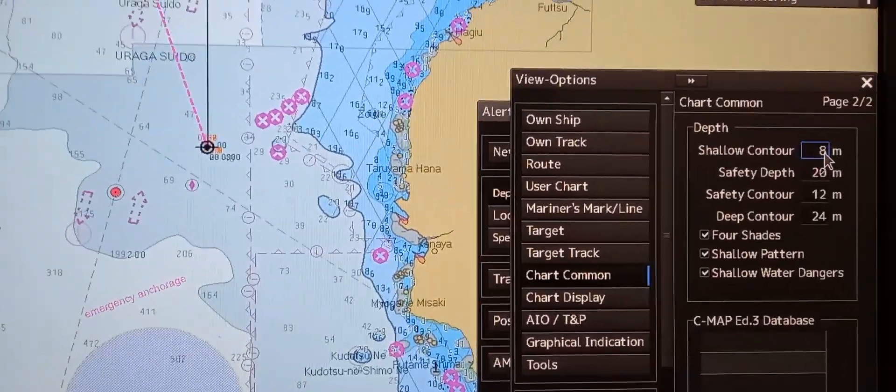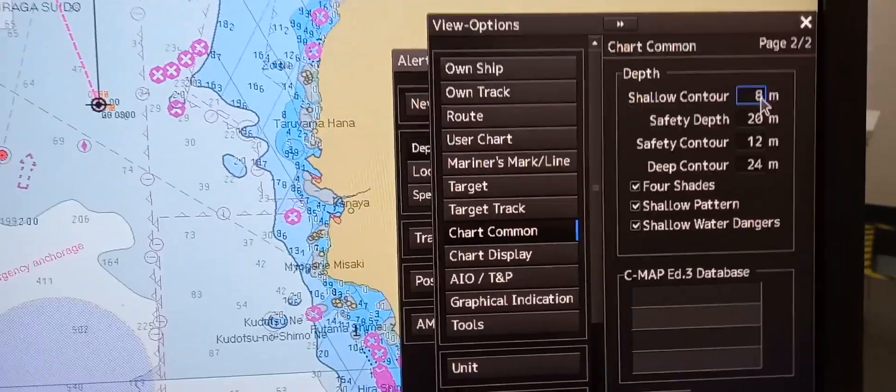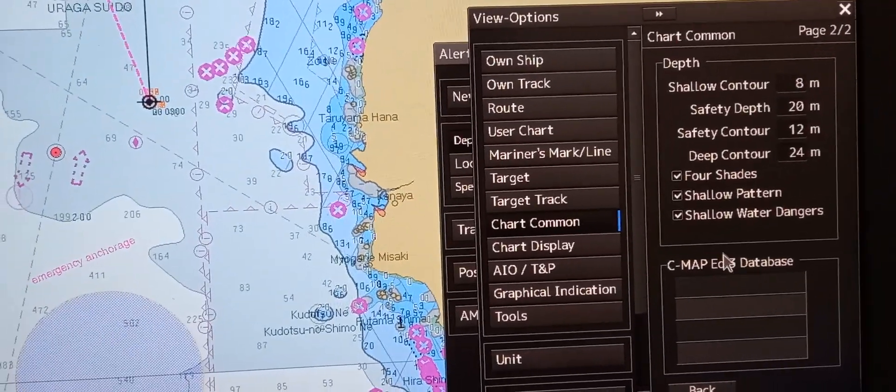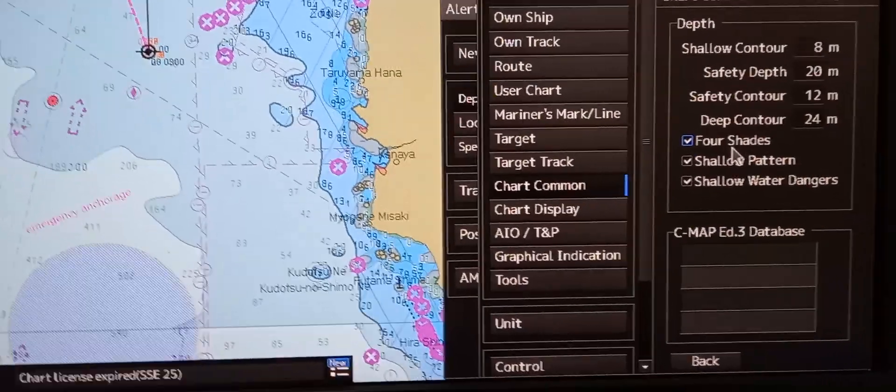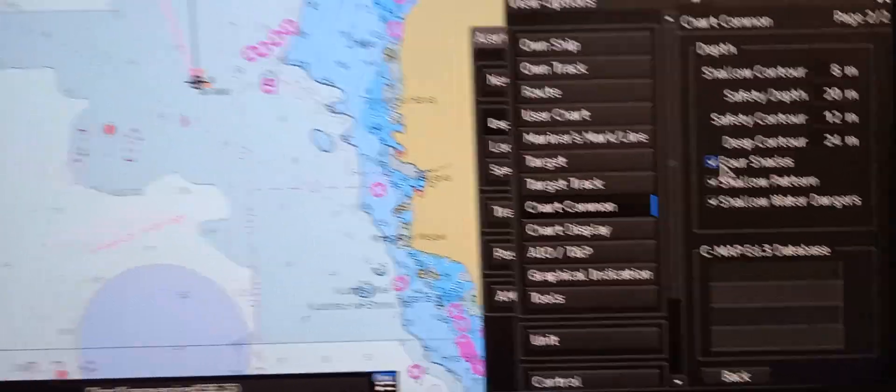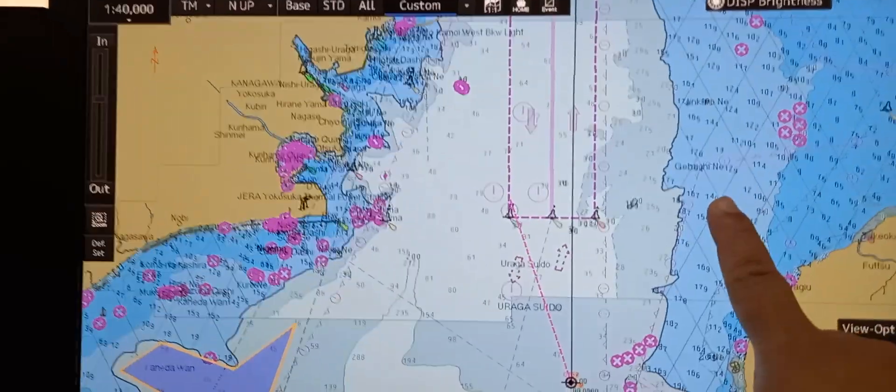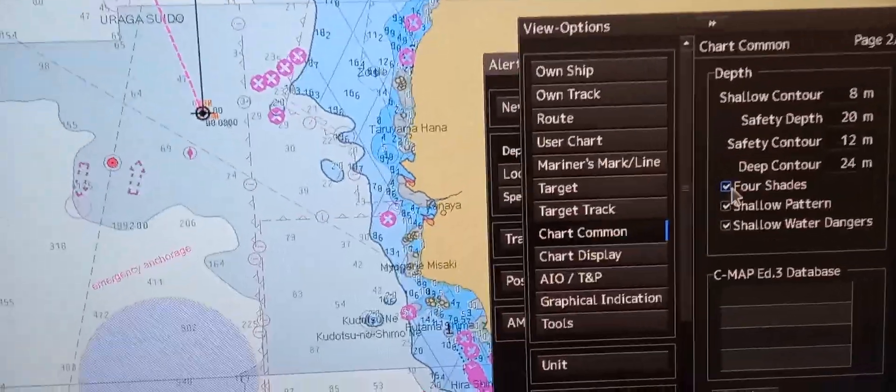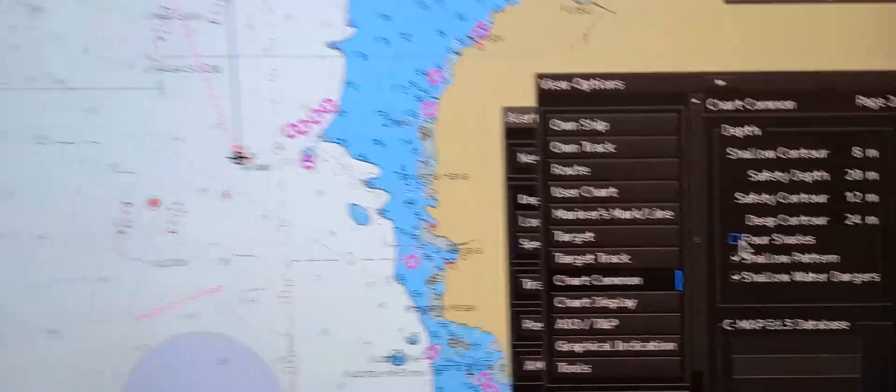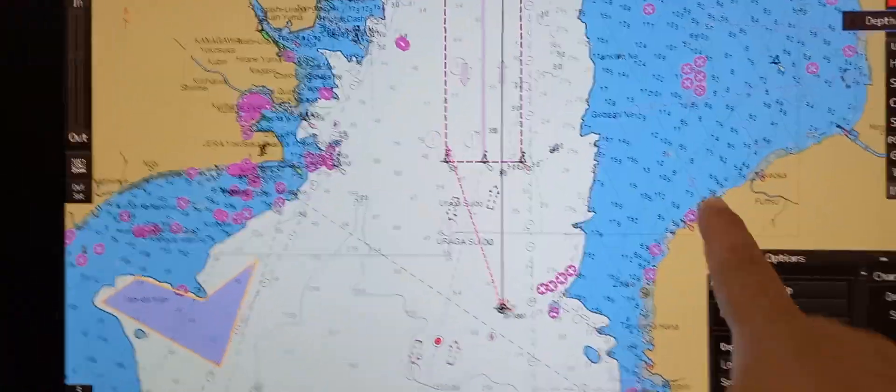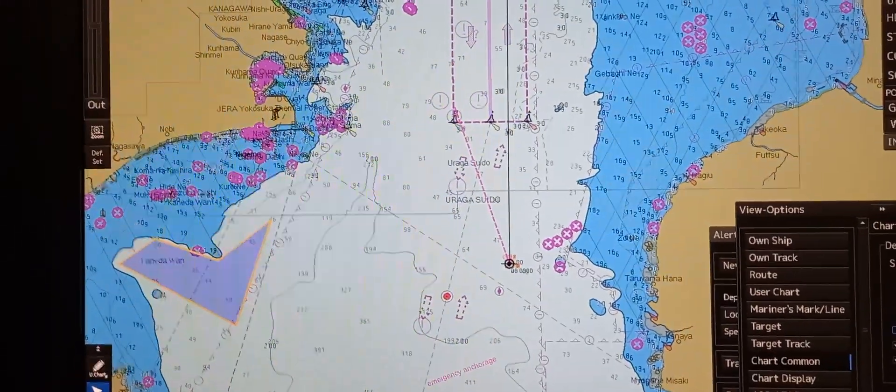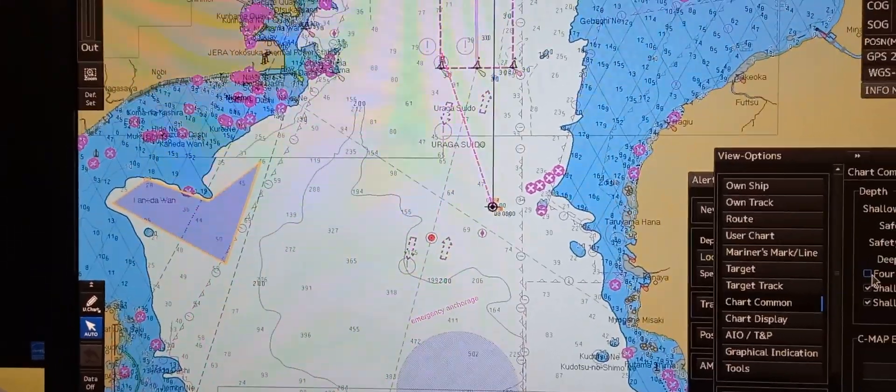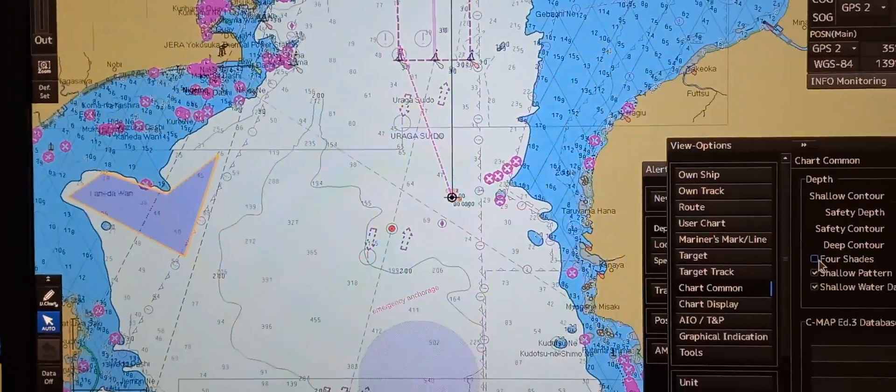Next is to select 2 or 4 color contour. In the same window, you can see a 4 shaded box to tick. You can observe that on the chart we have 4 shaded contours. To select 2 color shade, just untick this box, and you can see on the monitor that you now have only 2 shaded contours. That is how we select 2 or 4 color contour mode.